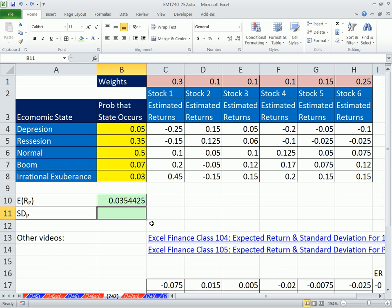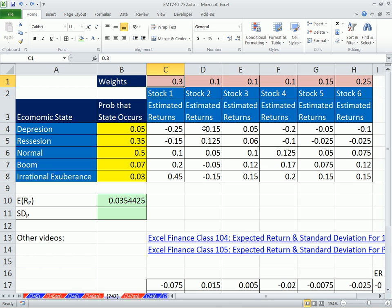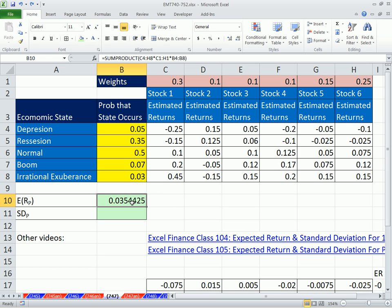Now, the standard deviation for the portfolio. First, inside our formula, we need to figure out what the expected return is for each one of our states. That's going to involve taking this column times this weight, this column times this weight, et cetera, and adding. That will give us a vertical column of returns for these states. Then we're going to subtract the expected return, square it, and multiply it by the probability.